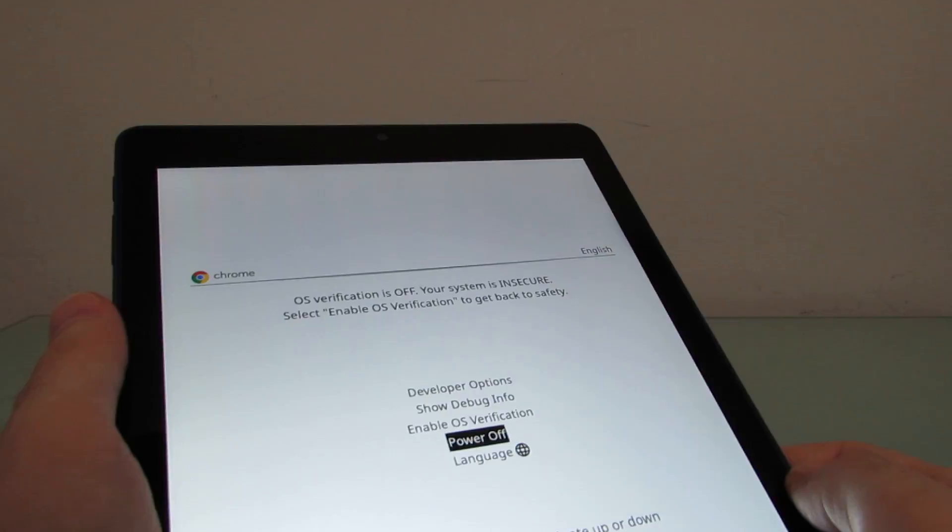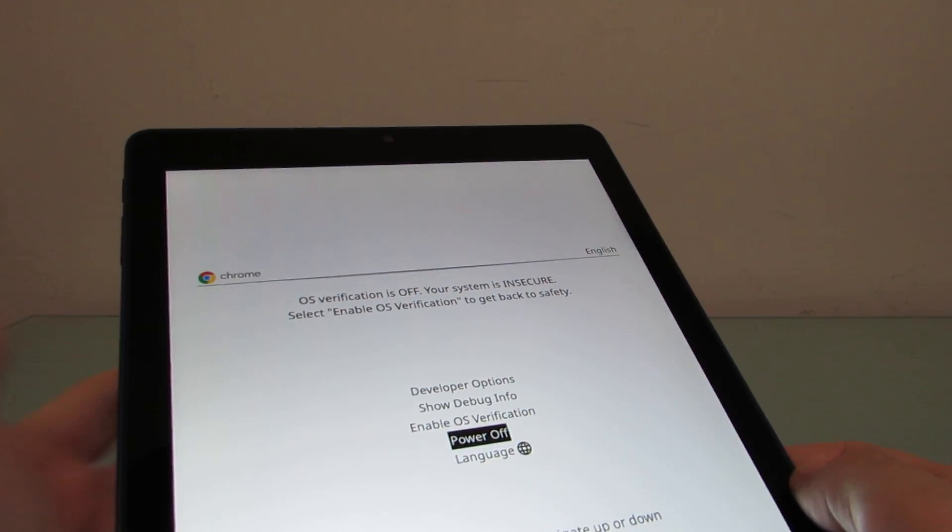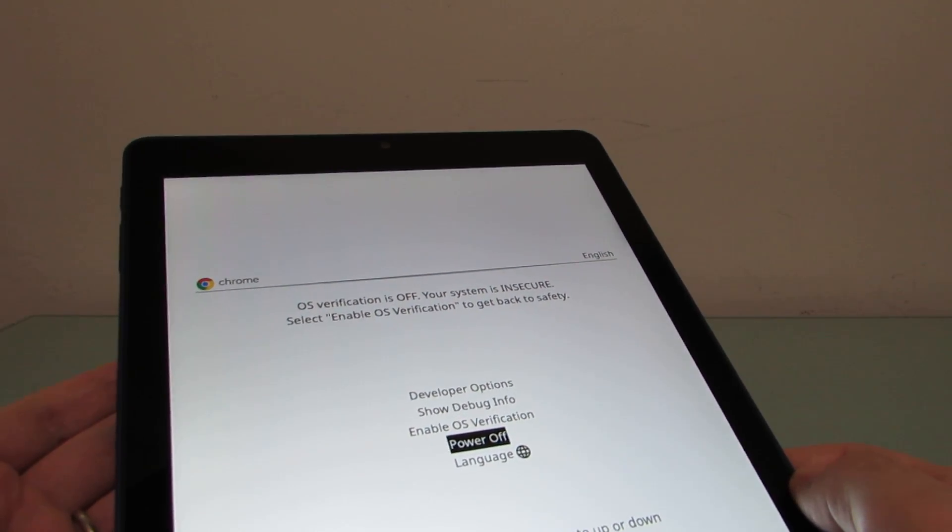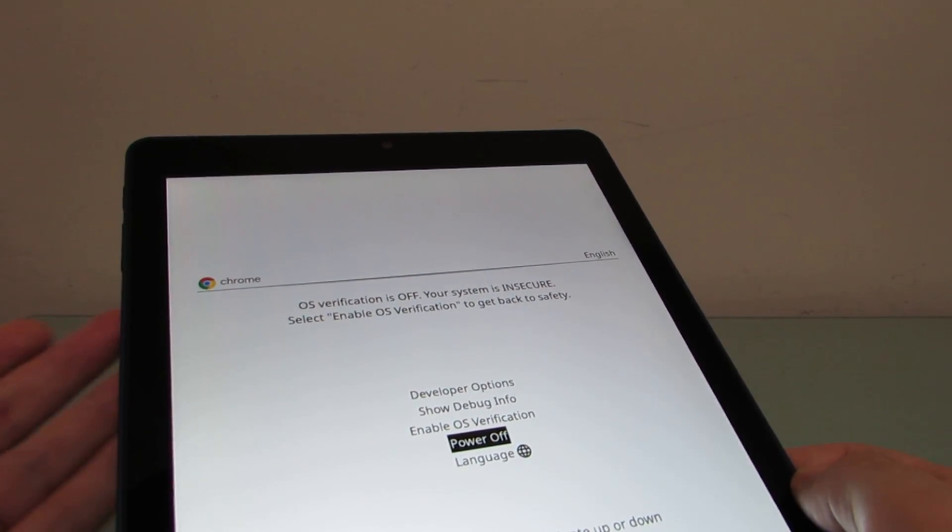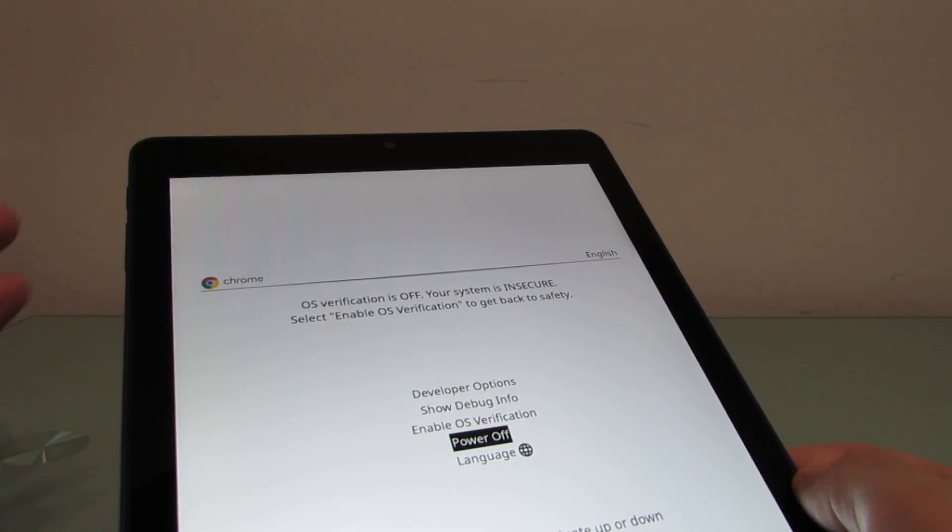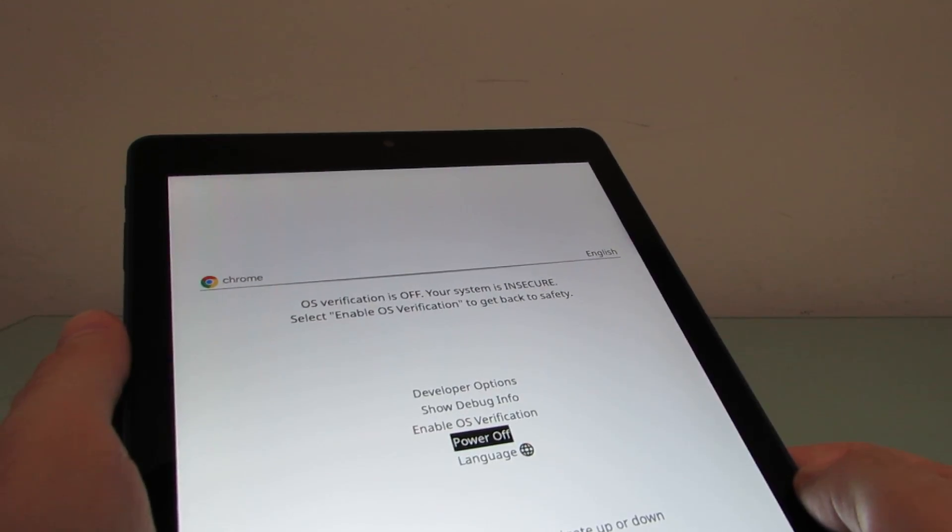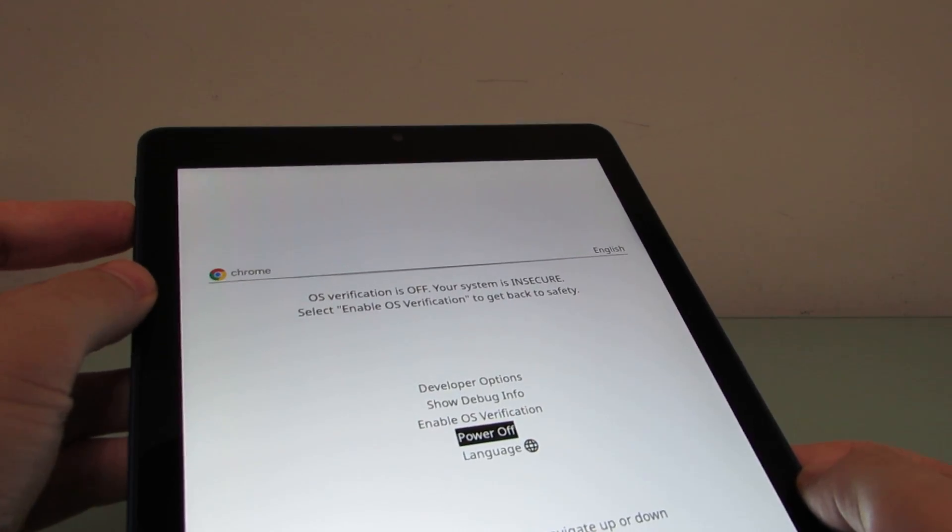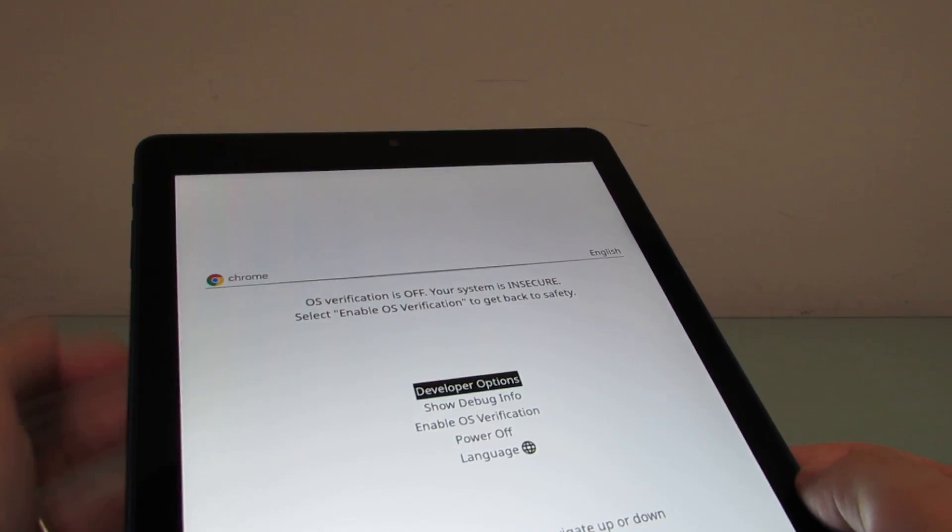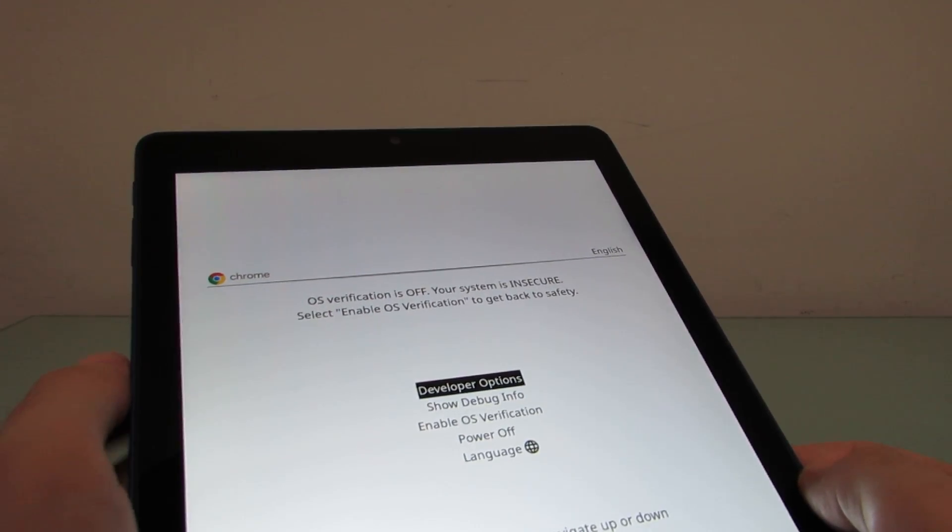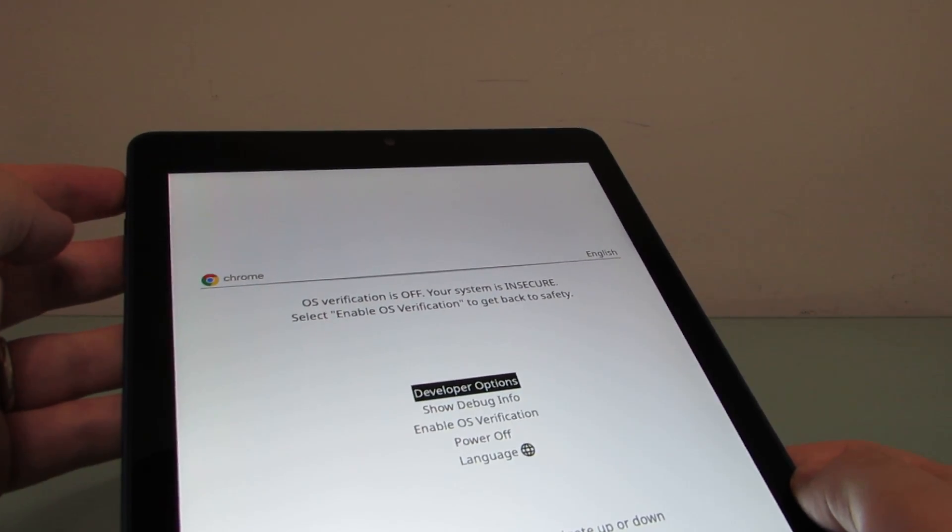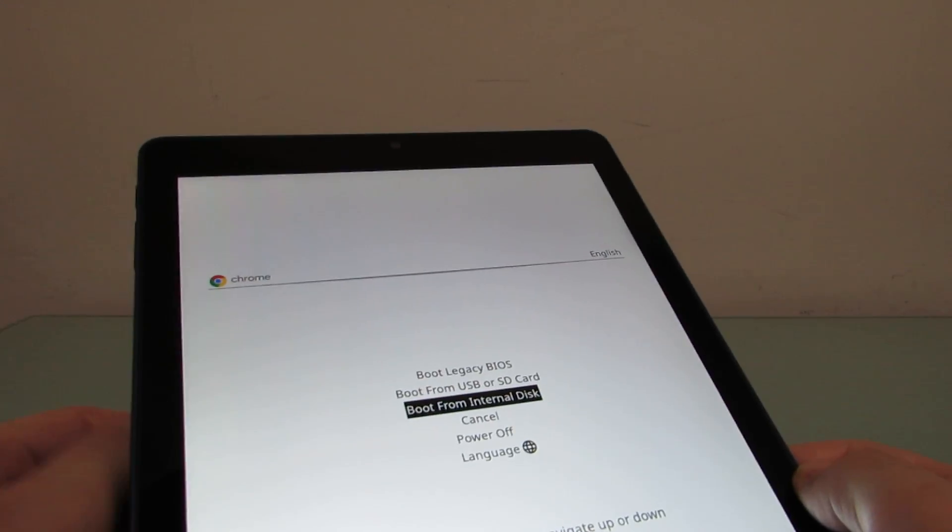Your system is insecure. You can enable it from this menu, or you could power off and power the device back on. You can also go into developer options from this menu by pressing the power button again.